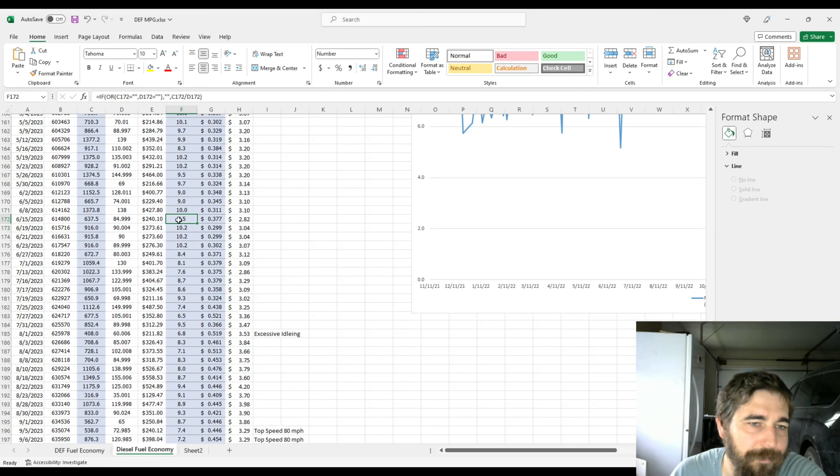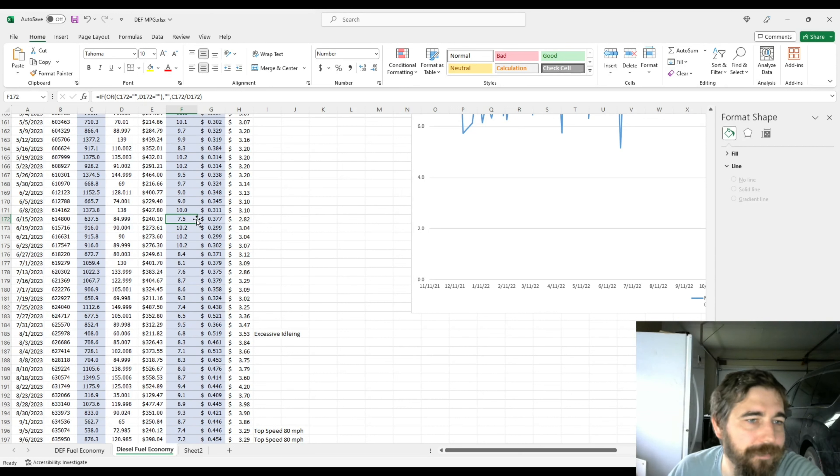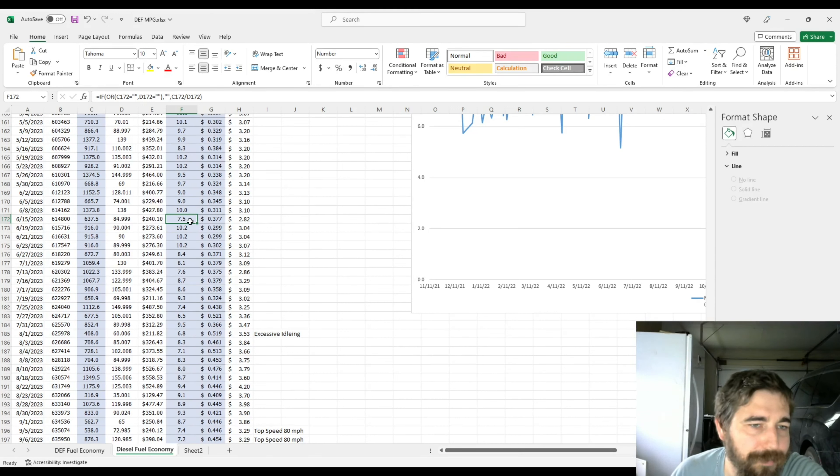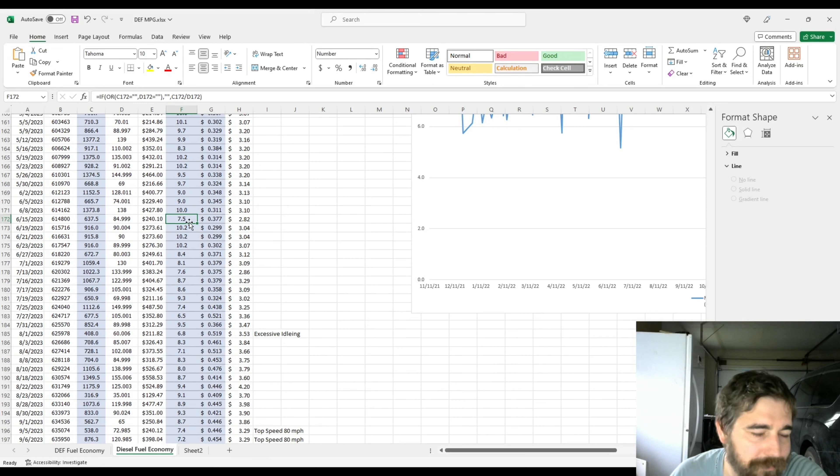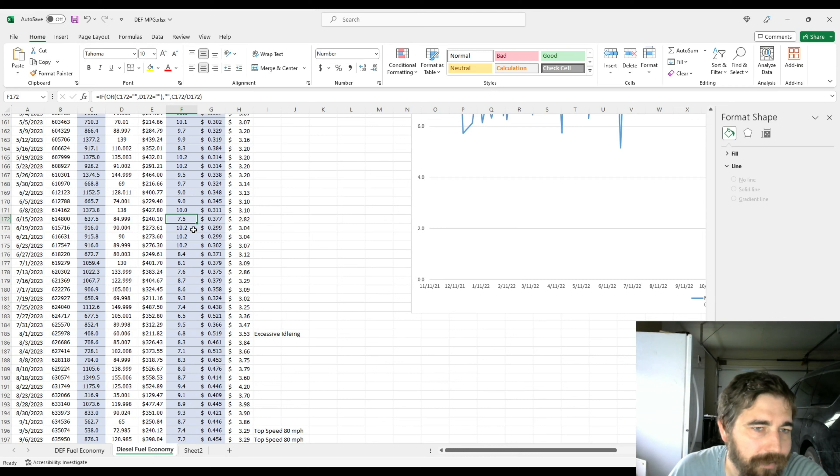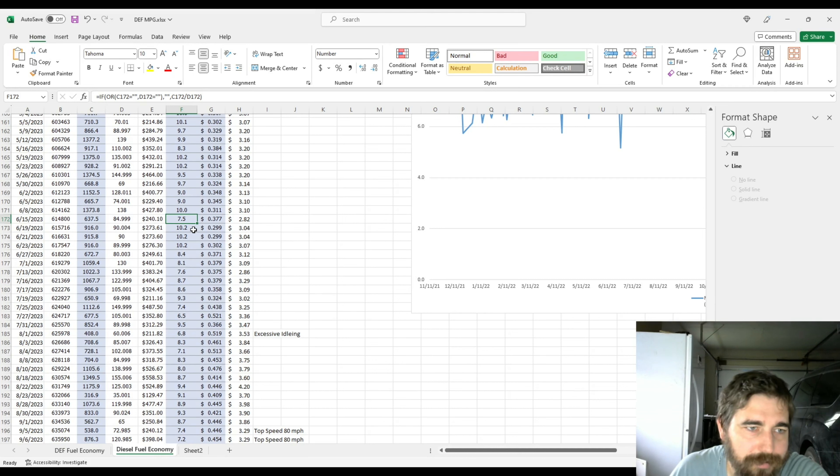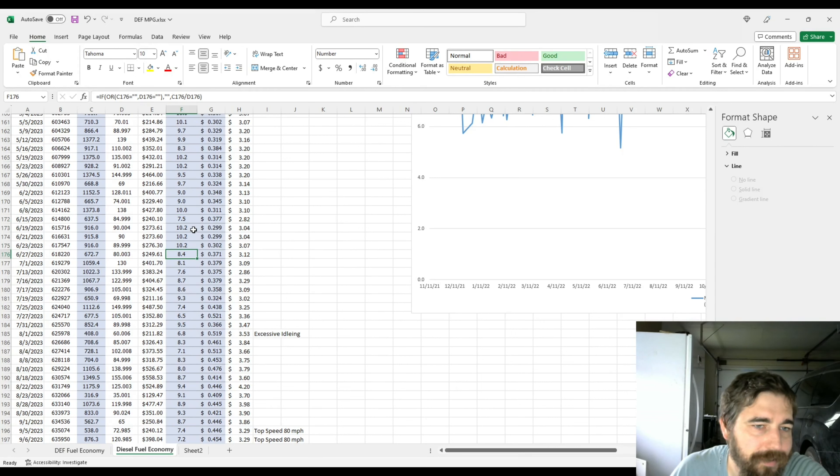That 7.5 I'm fairly certain was the first fueling after I got the truck back from the shop and they did idle it quite a bit. I assume they probably had to for whatever reason, but they did idle it quite a bit. I know it was idling at least two hours before I picked it up that night.